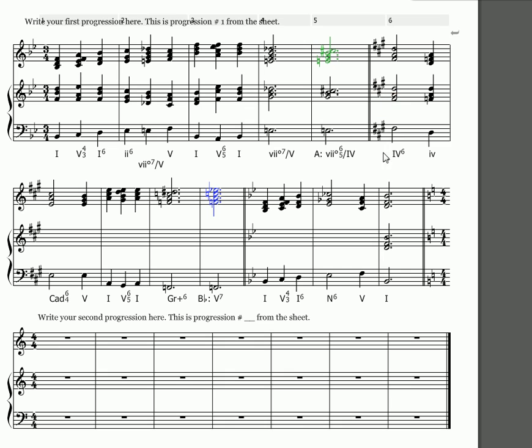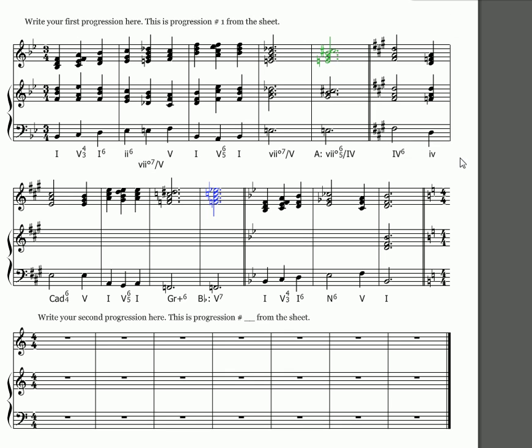So to solve that, instead of taking my new so to fa, I took it to la and went to a IV6. And then I fixed that over here by going to a root position minor four and slipped in a chromatic chord there.